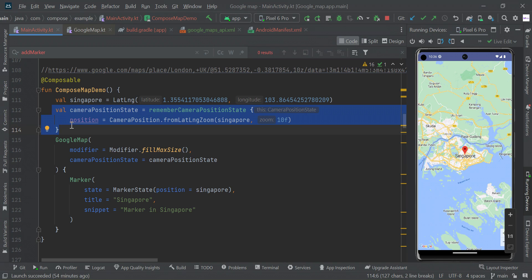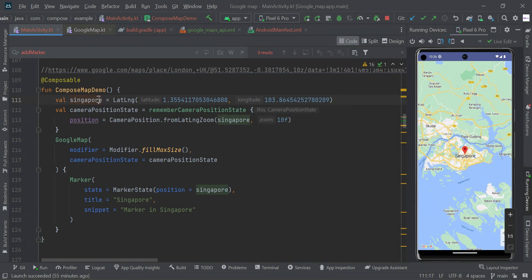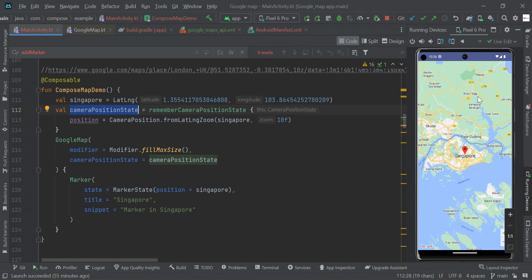Then we're just going to use camera position state which we already know can control the zoom in some specific location. So we're just going to set this lat long to 10f zooming point of this location, so this camera position will be adjusted in our map when we load this project.